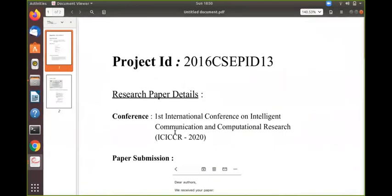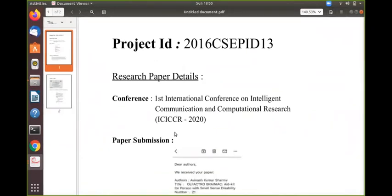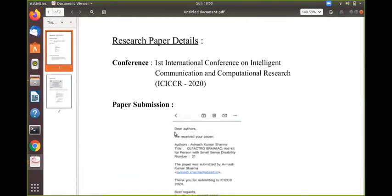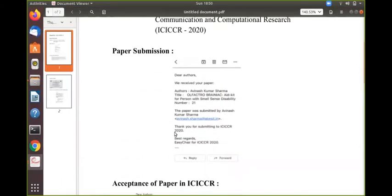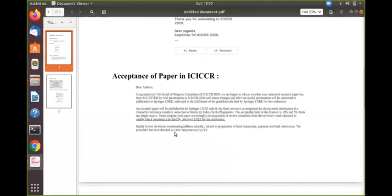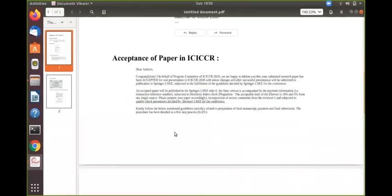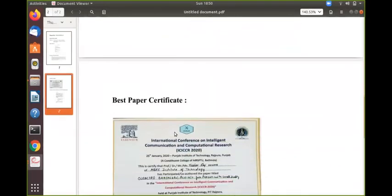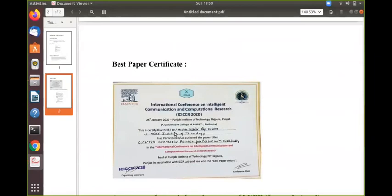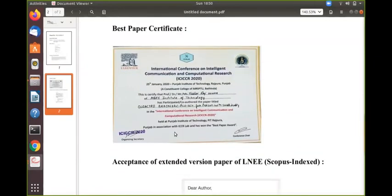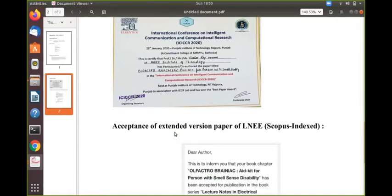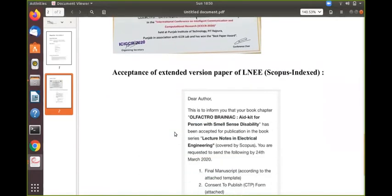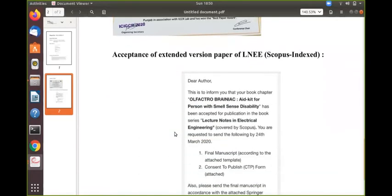Now the status of publication is we have submitted above paper in international conference on intelligent communication and computation research. The paper was submitted and it was accepted. At the conference it was awarded as a best paper award. Further, the extended version is also accepted in LNEE Scopus Index journal.